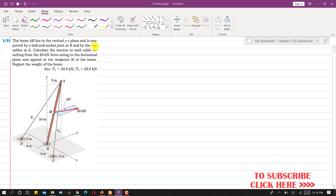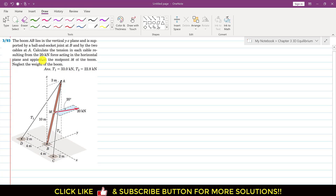Now let's solve problem 393. In this problem, the boom AB lies in the vertical YZ plane and is supported by a ball and socket joint at B and by two cables at A. We need to calculate the tension in each cable resulting from the 20 kN force acting in the horizontal plane and applied at the midpoint M of the boom. This force is acting in the XY plane.